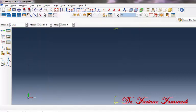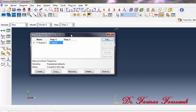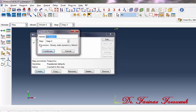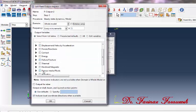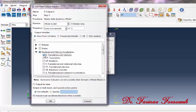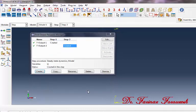Now click Field Output Manager. In the dialog window, click Create. In the window, select Step 2 and then Continue. In the dialog window, select velocity, translations and rotations, and then click OK. To close the window, click Dismiss.